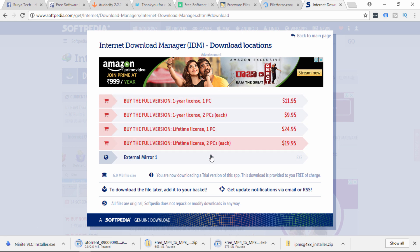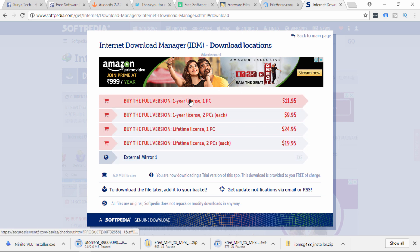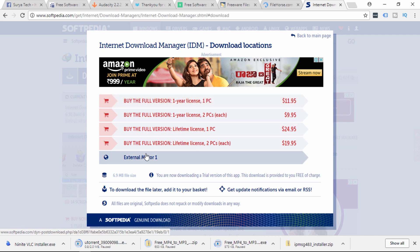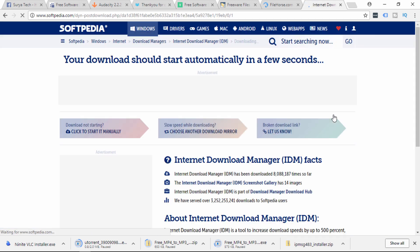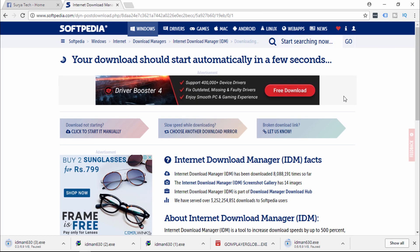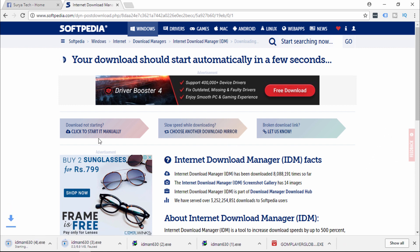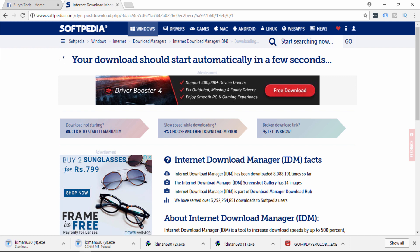This is paid software but you can find it. This is a full version that has fixed security. If you are using the trial version, press the button on the external mirror one. The download will automatically start. Click to start manually if needed.